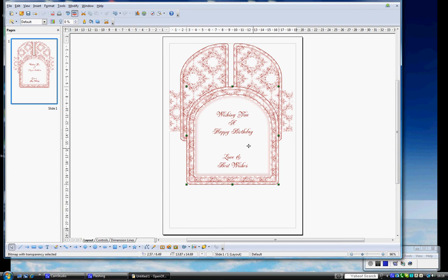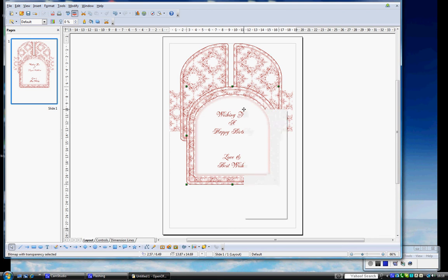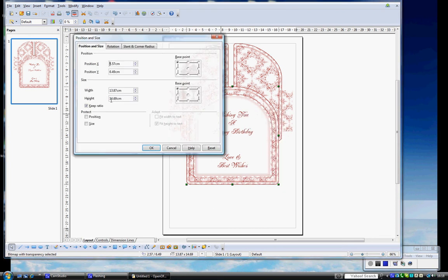So while it's still highlighted, right mouse, Position and Size, and we're going to change this height here. I'm going to change this to 12cm. If it's not already ticked, make sure Keep Ratio is ticked here. Press OK.